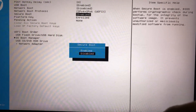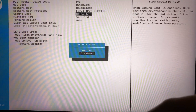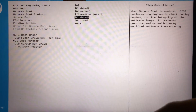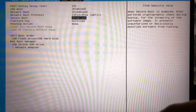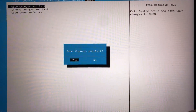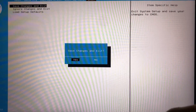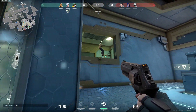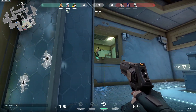Click on it, then navigate to Enable Secure Boot or Active Secure Boot depending on your motherboard model. Enable this setting, then save and exit the BIOS. Your computer will restart with Secure Boot activated.